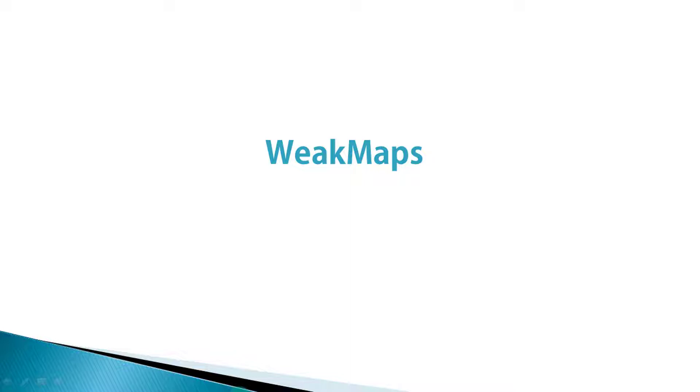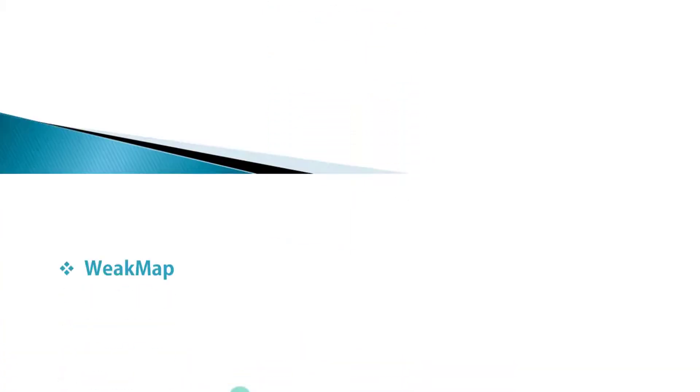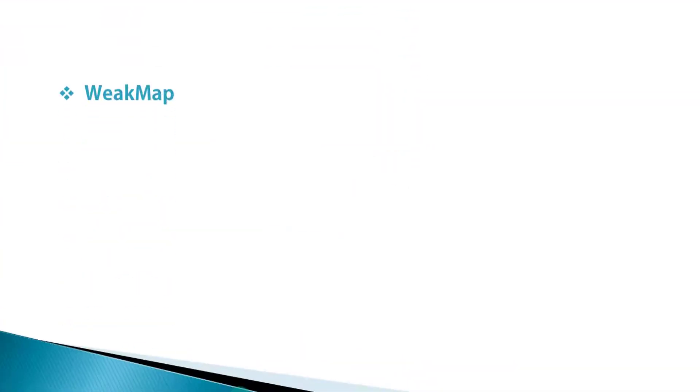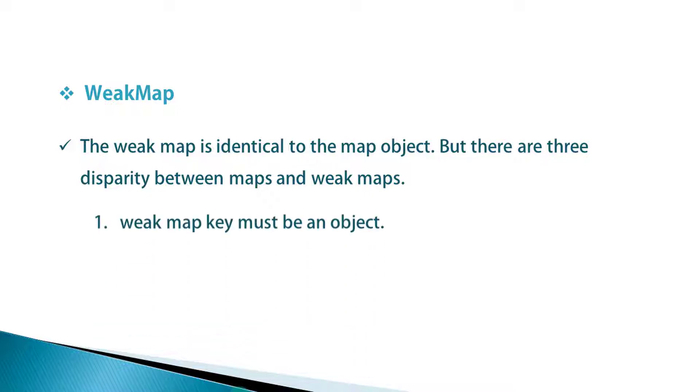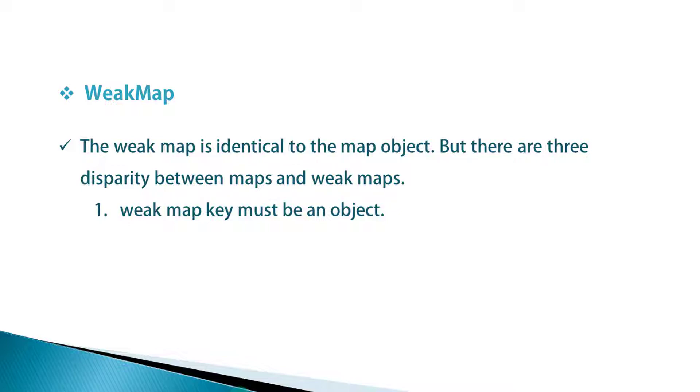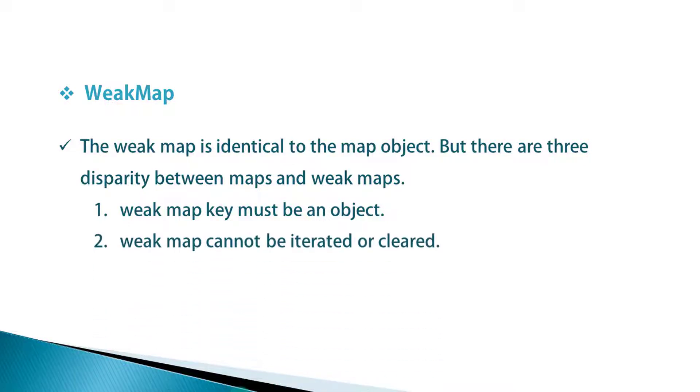Now in this lecture we will explore the WeakMap. So what is WeakMap? The WeakMap is identical to the Map object but there are three disparities between Maps and WeakMaps. First, WeakMap key must be an object. Second, WeakMap cannot be iterated or cleared.